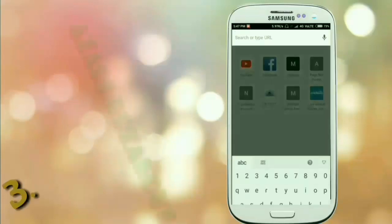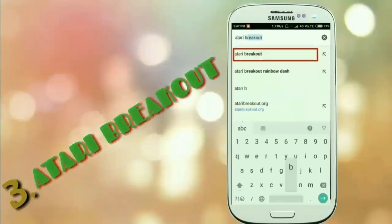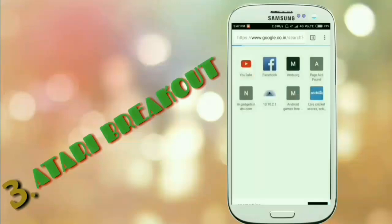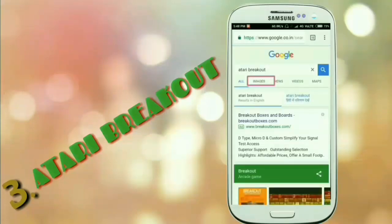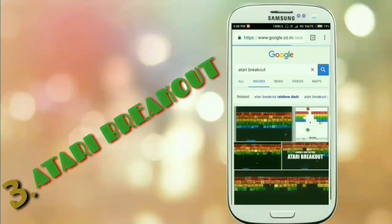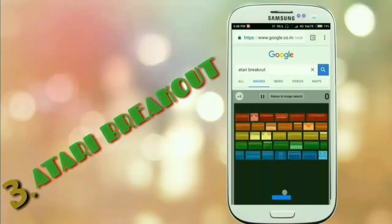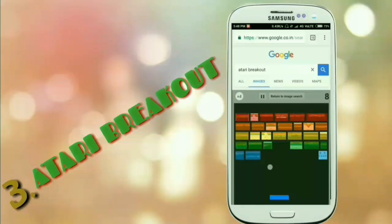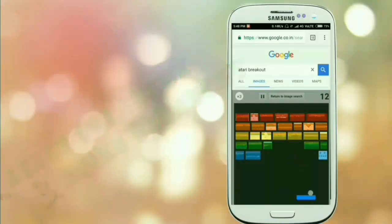Now let's move on to our next game, Atari Breakout, which you will find on Google. After searching for Atari Breakout, go to Images and you will find the game. It is a very interesting game with simple graphics. You get a ball and a rectangular slab of blue color — you just need to keep the ball on it and prevent it from falling. After some time the speed of the ball will increase and you will proceed to a higher level.